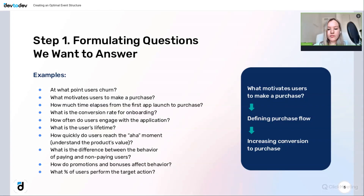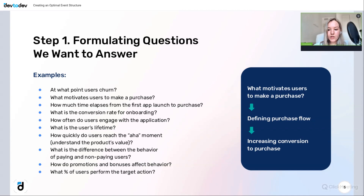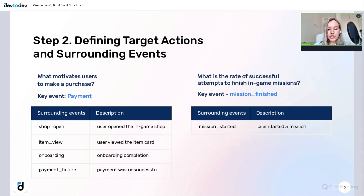If we can understand the purchase flow, we can adjust it to make it more convenient and ultimately increase the conversion rate to payment. Another example question is: what is the user's lifetime? If we're game designers, with this information we can segment users and offer promos based on their lifetime — for example, offering significant discounts to non-paying users with a high lifetime. The main idea is to initially think not about events, but about the information we want to obtain.